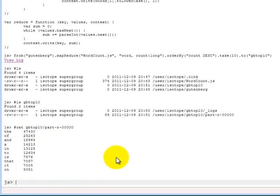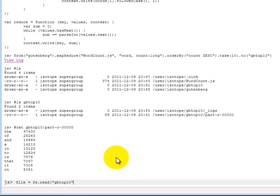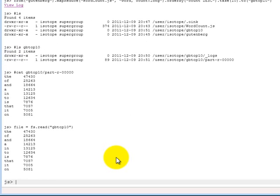So now what we can do, now that we have these results in the HDFS, we can read these results back out into our JavaScript console. And we can do that by saying, fs.read is a function that we provide for you to do that. And we can say, read from the directory GB top ten. And if we don't specify any files, it basically reads all the files in that directory and concatenates them into one string. So we do that, and you see now that it shows the same thing.